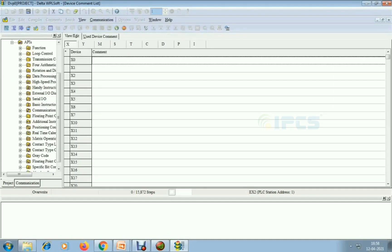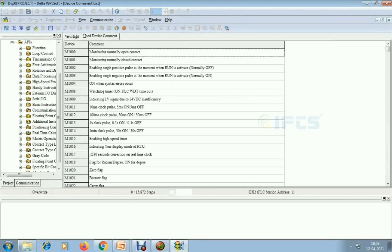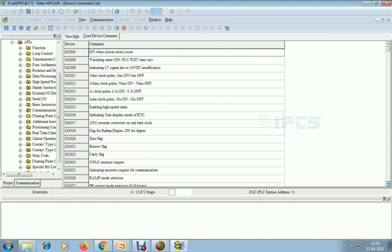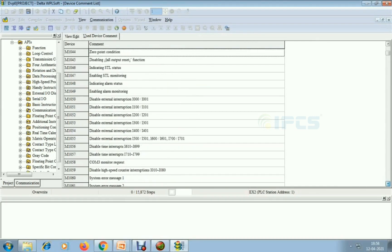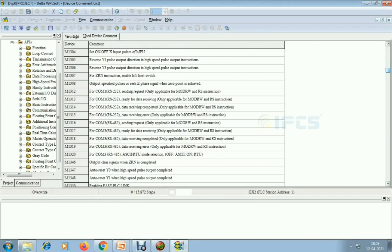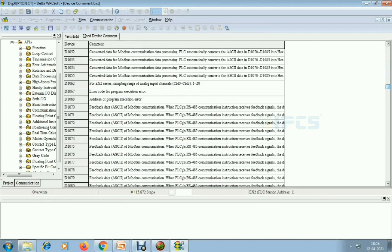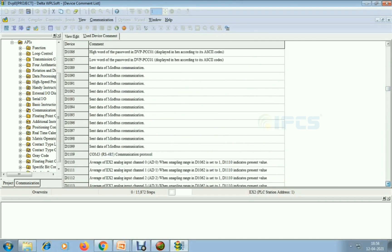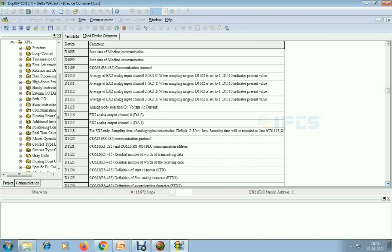Memory registers M000 to M1999 — these are all predefined functions for special purpose memories. I am using data registers like D0, and D1000 to D1999 — totally one thousand data registers are used as special purpose registers. I am working with analog, so I am choosing D1000 range.